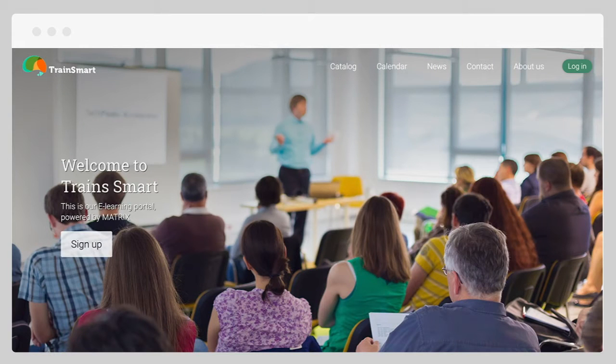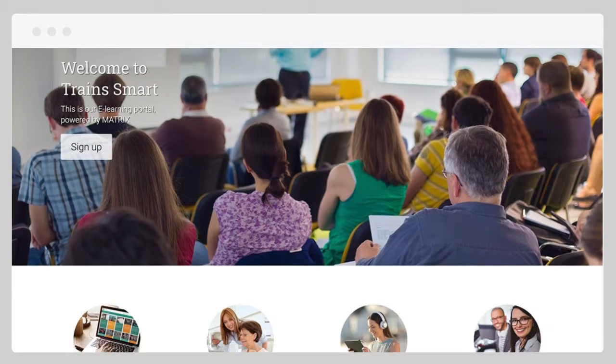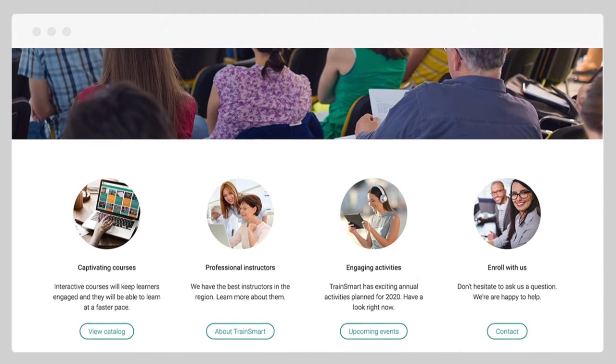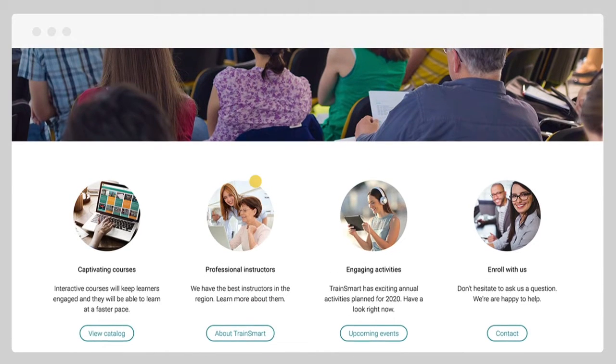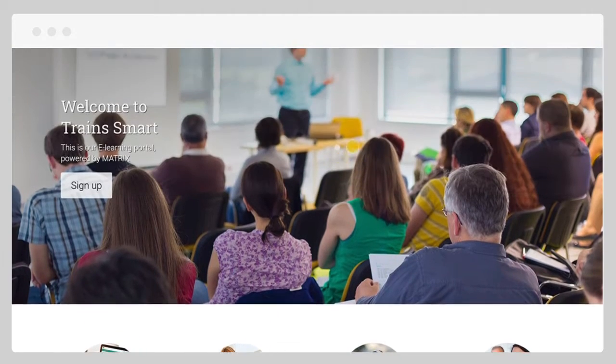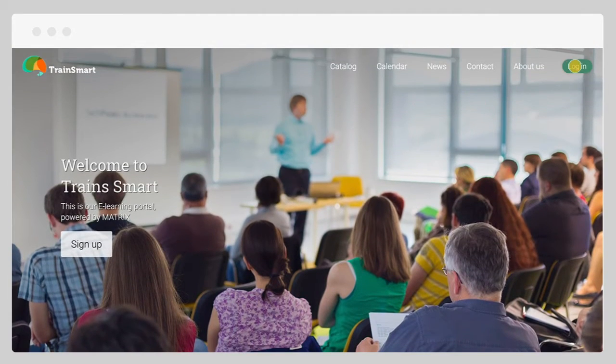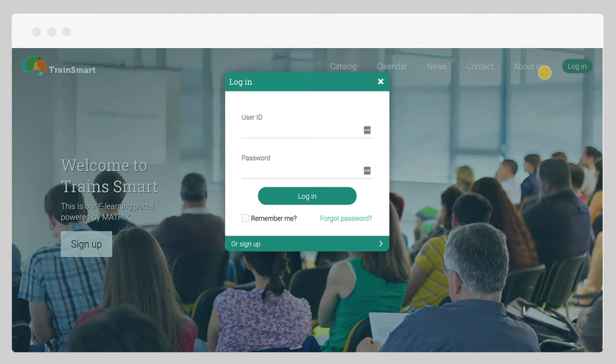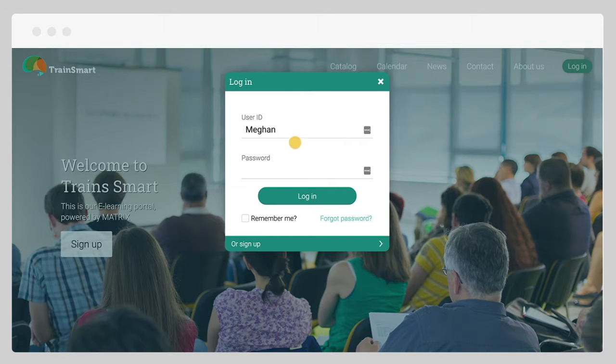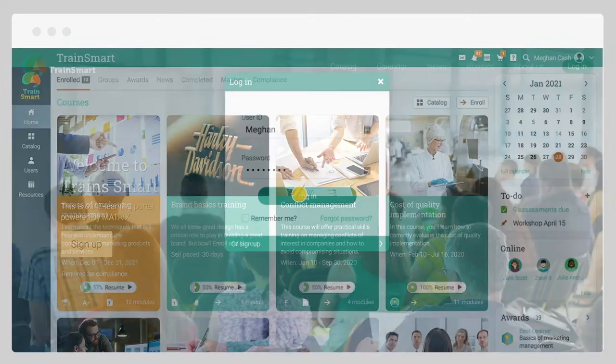Matrix enables learners to have an enjoyable learning experience anytime and anywhere. Learners can easily access their accounts through the visitor portal using their ID and password.